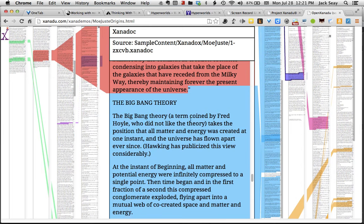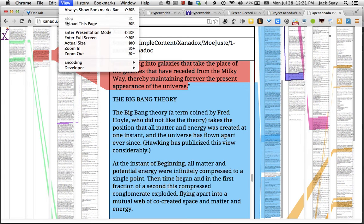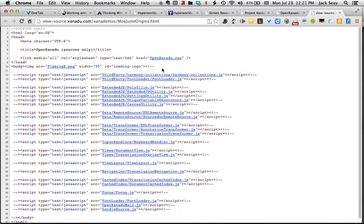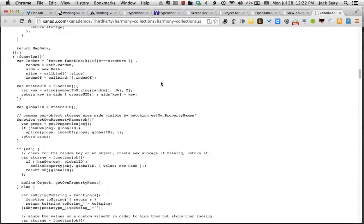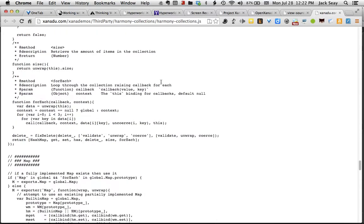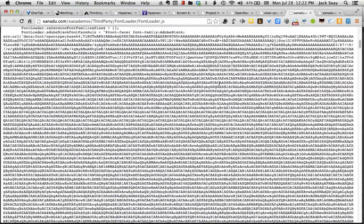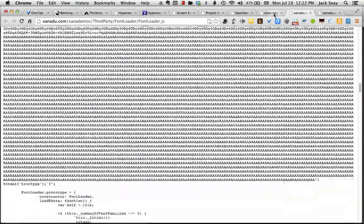If you want to see the programming that went into this, go up to View in Chrome — View Developer, View Source. This is a list of the JavaScript programs that run this. You can click on one of those and browse through the actual JavaScript code. It's quite a lot of code, so if you're a JavaScript programmer or learning JavaScript, this is something good to study. There appear to be many thousands of lines of code going into this.